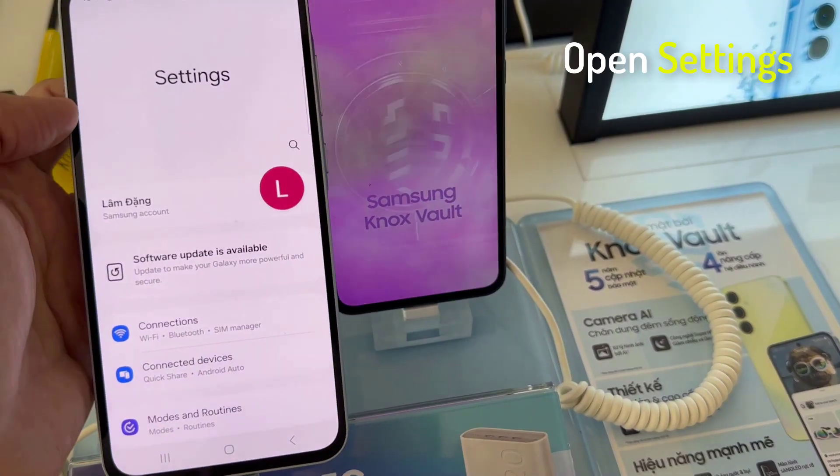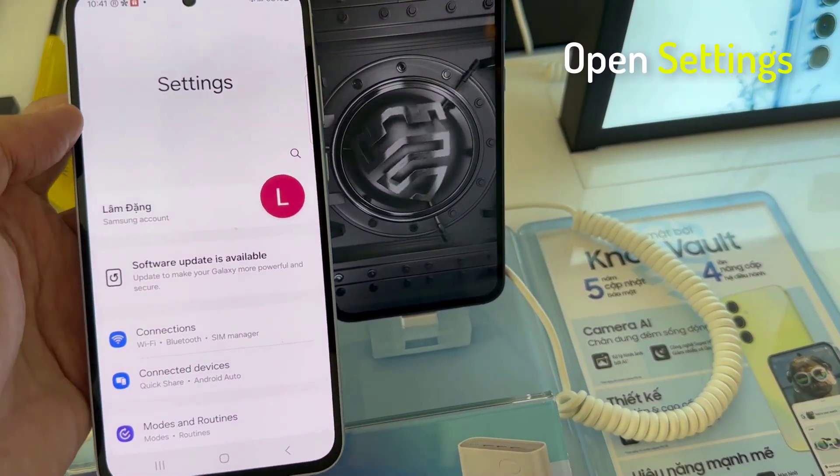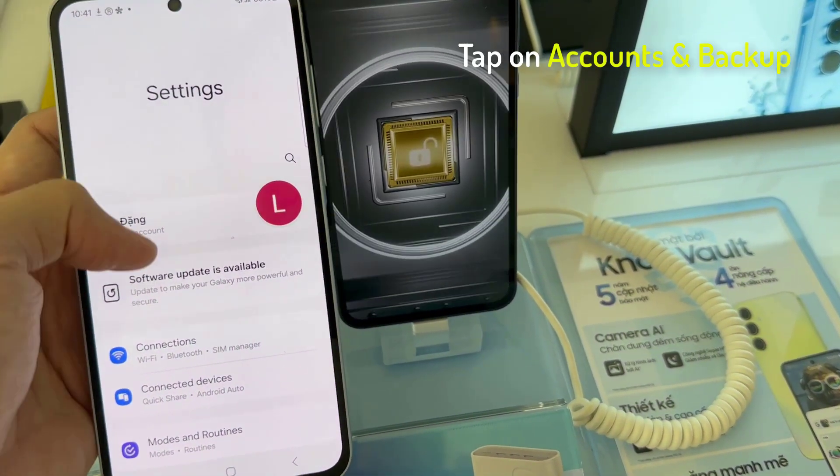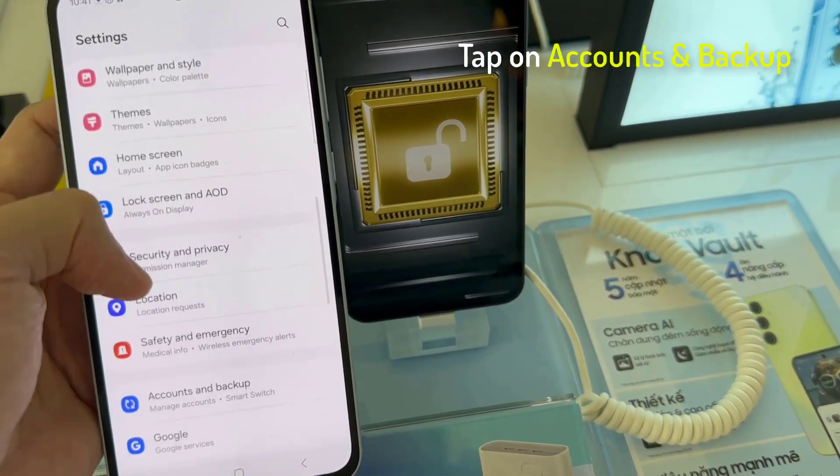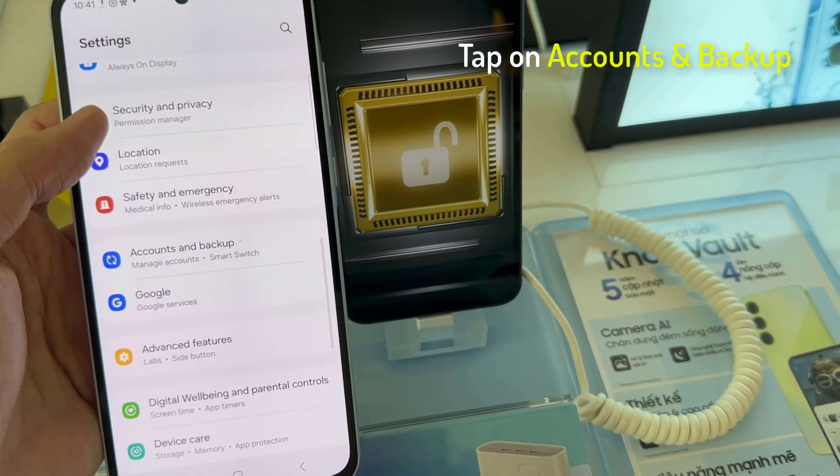First, open the Settings app, scroll down, and then tap on Accounts and Backup.